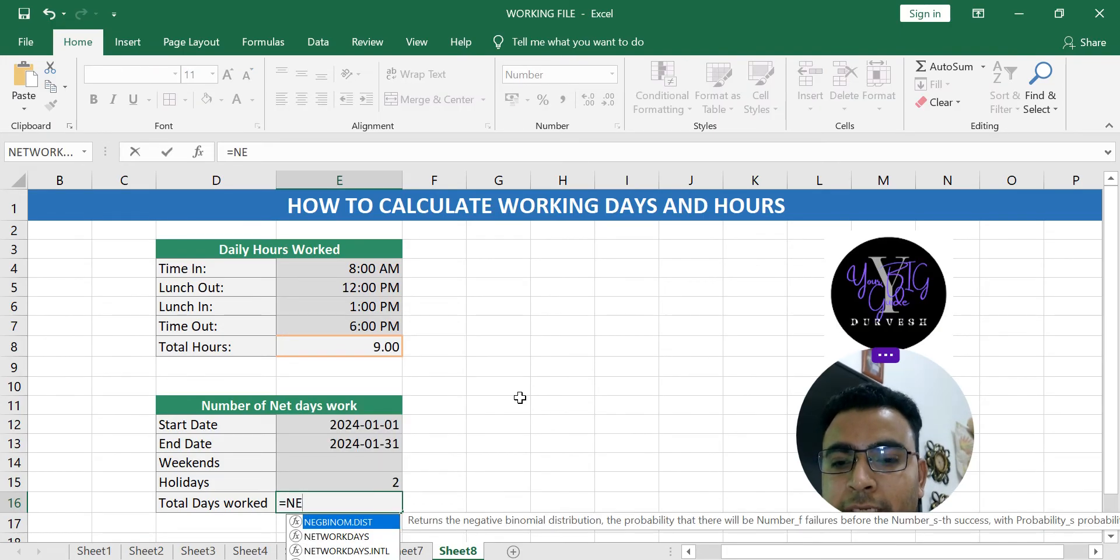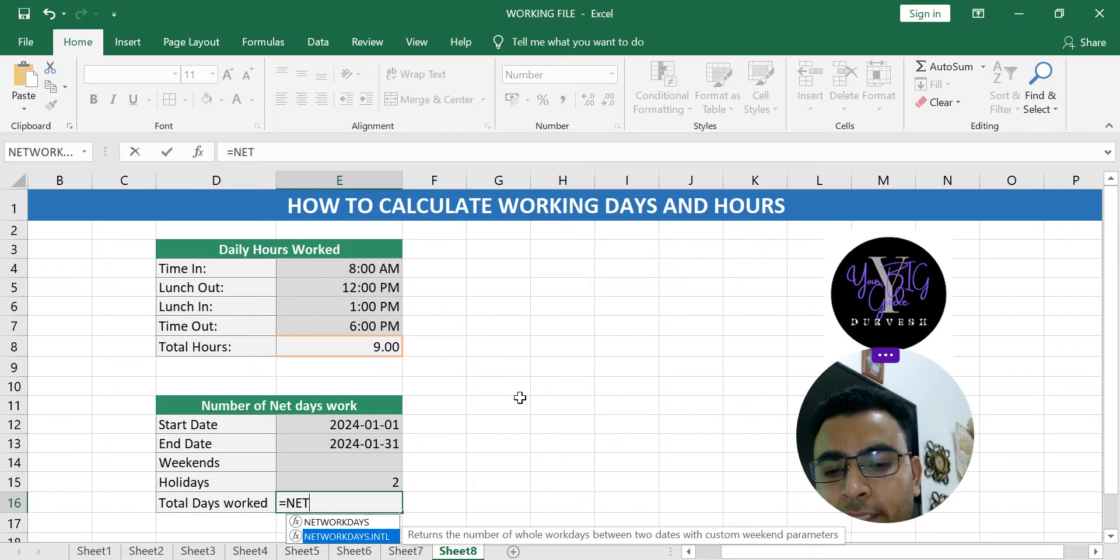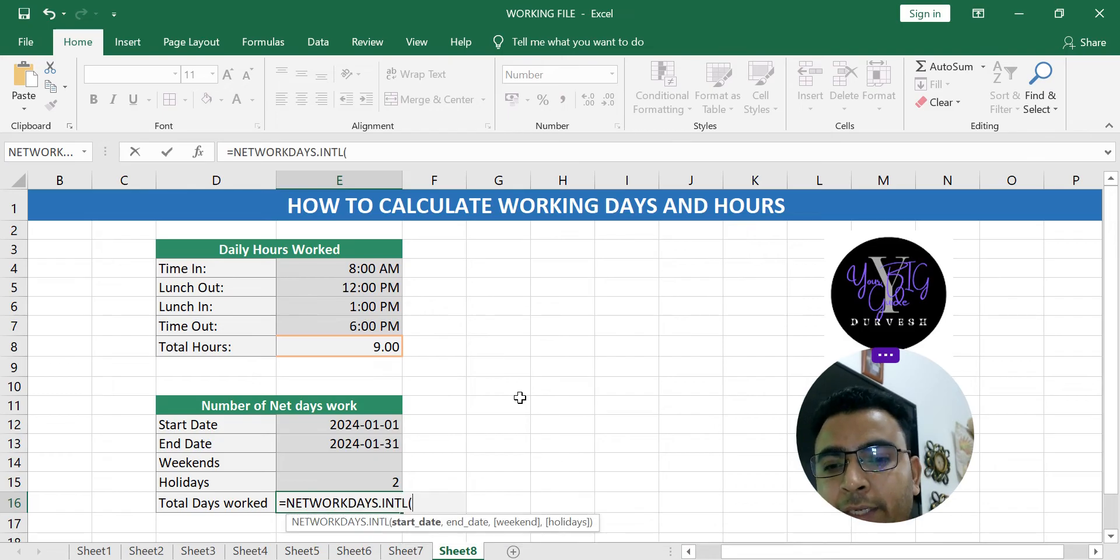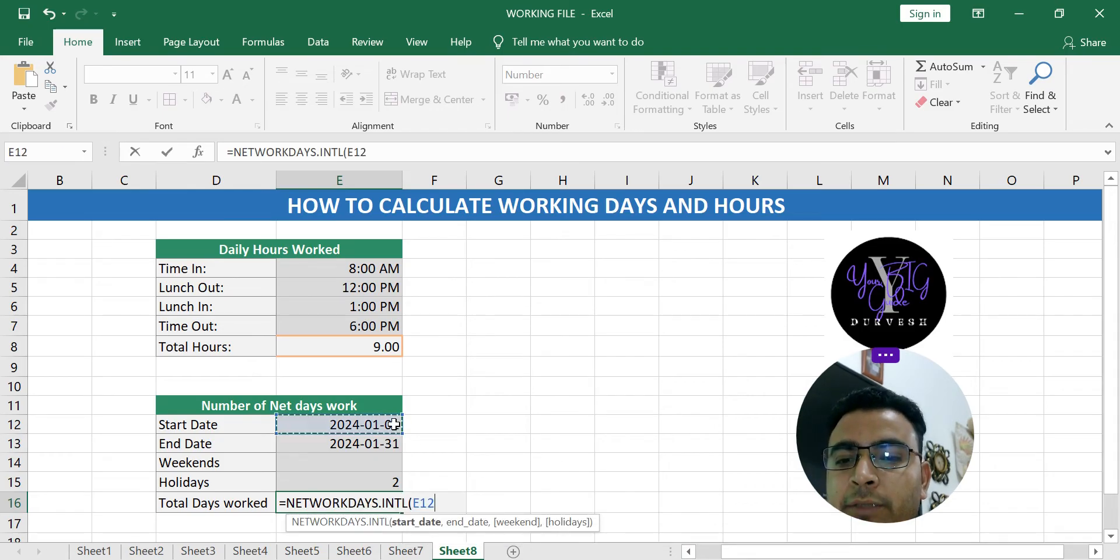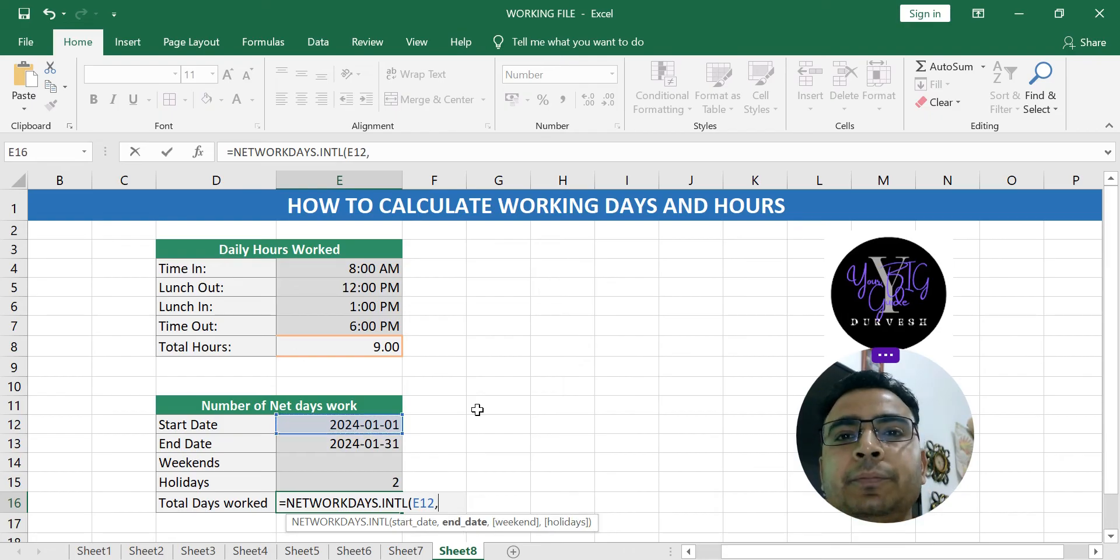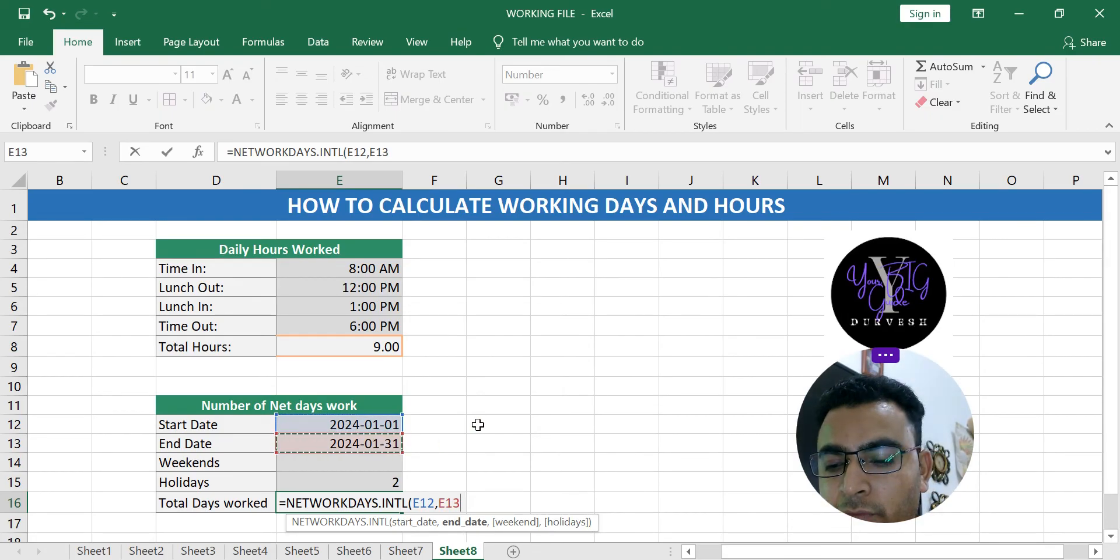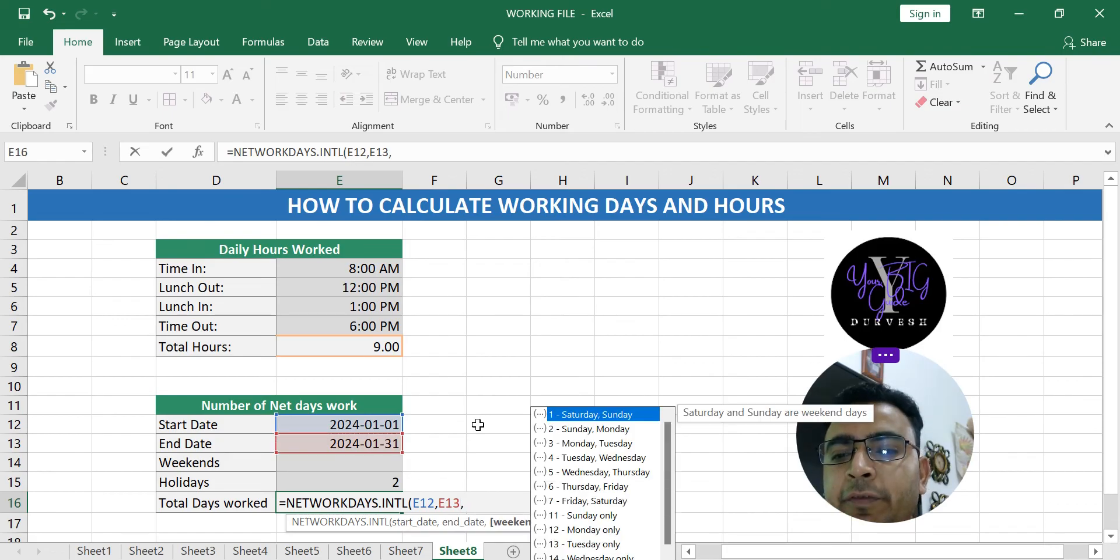So you click here and press tab. Start date, you should have two days when you started, when you join the company, and when you end, when you quit the company, and then how many weekends were there.